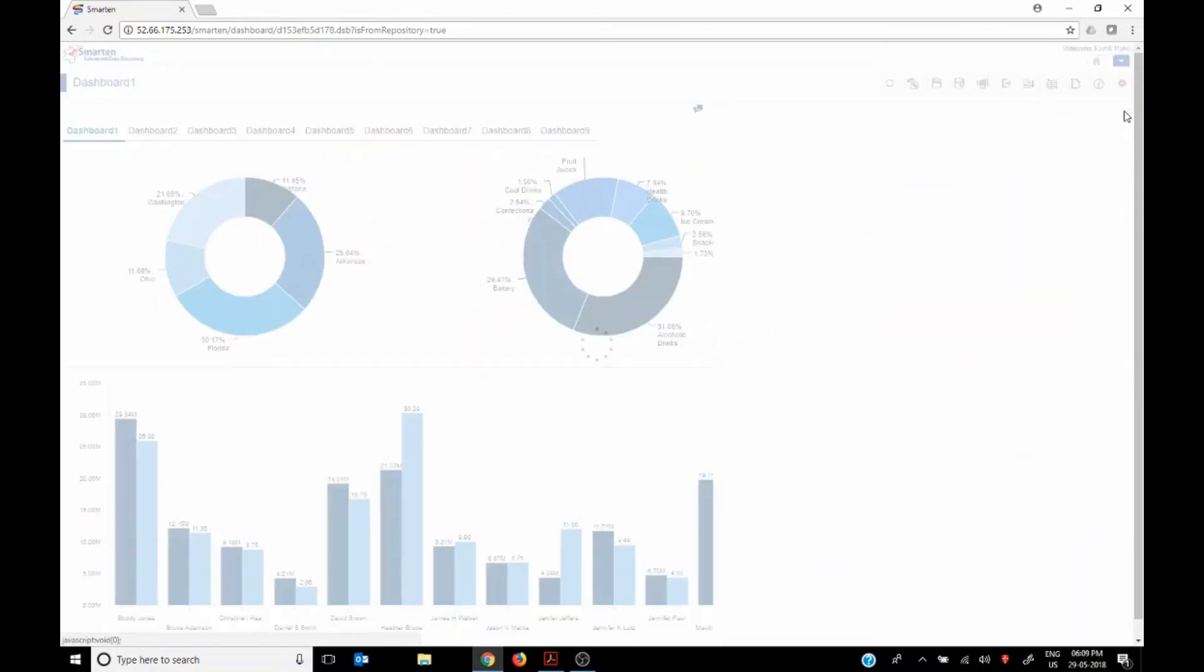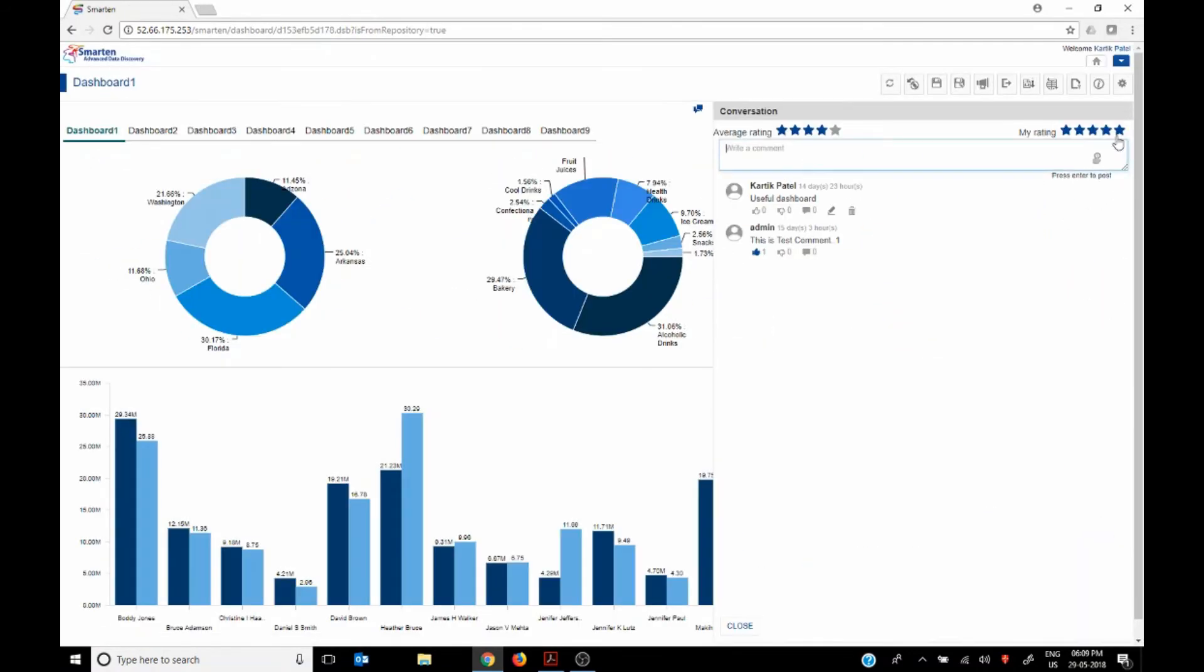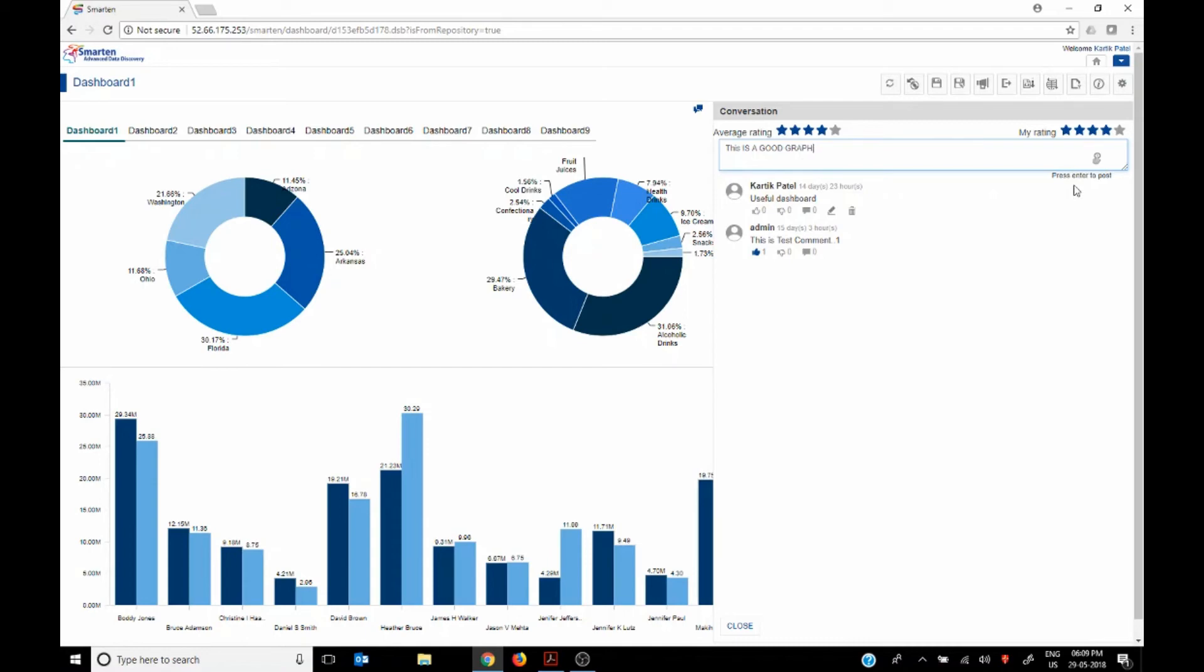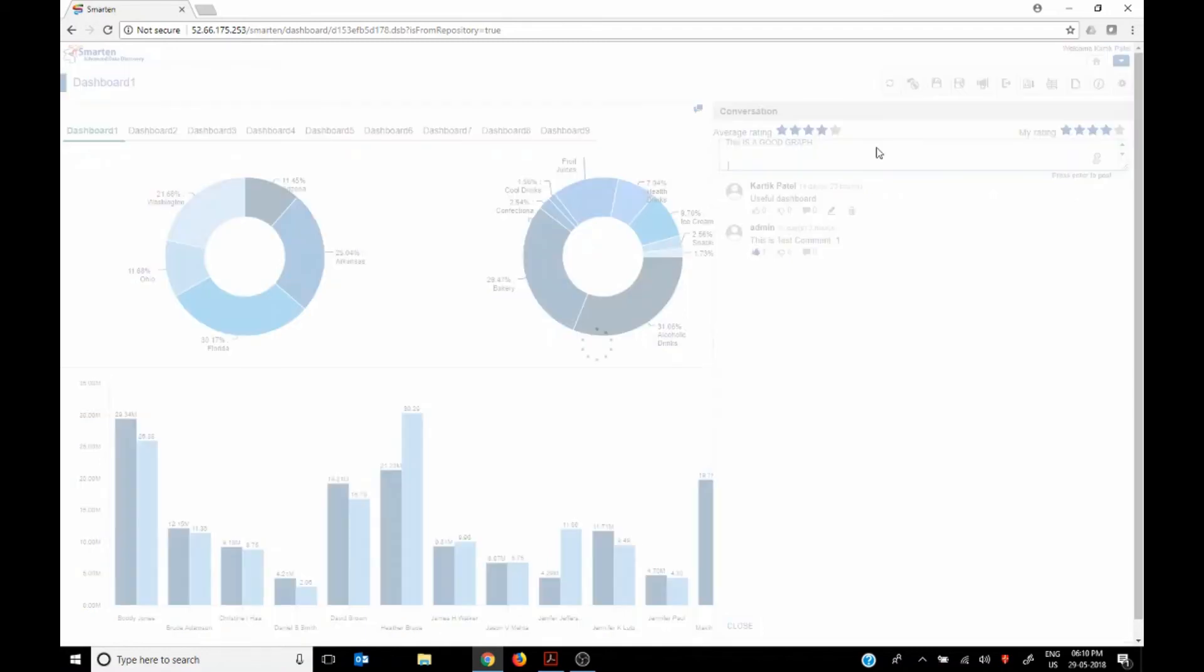You can share and communicate. Say this is a good graph and I can share it and that's it.